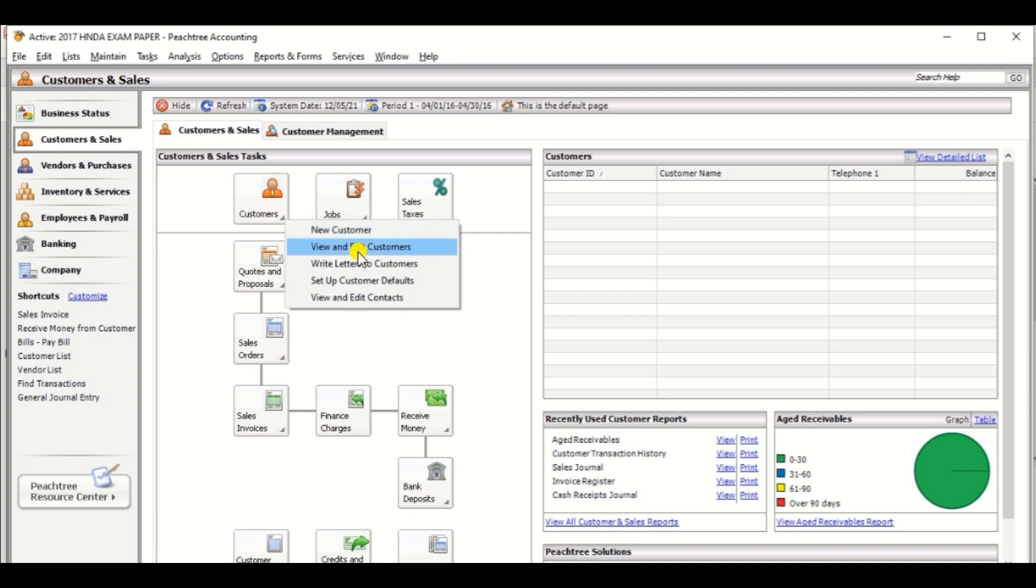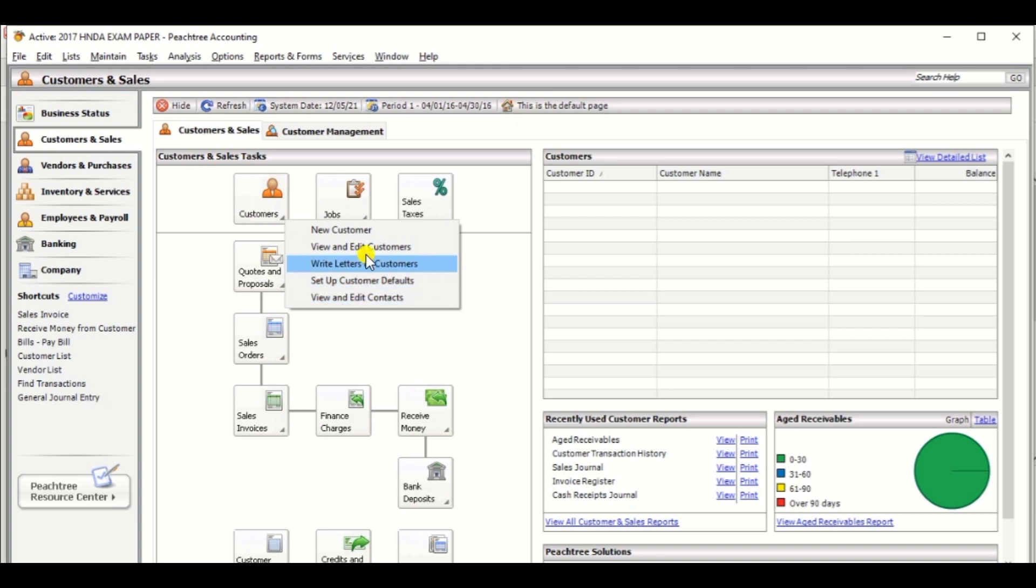New customer, view and edit customer, write letter to customer, set up customer default, view and edit contact. So we need to create a new customer, that's why click the new customer.